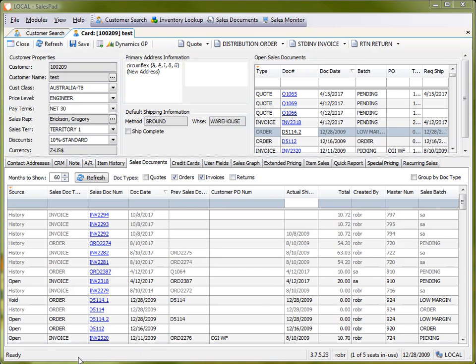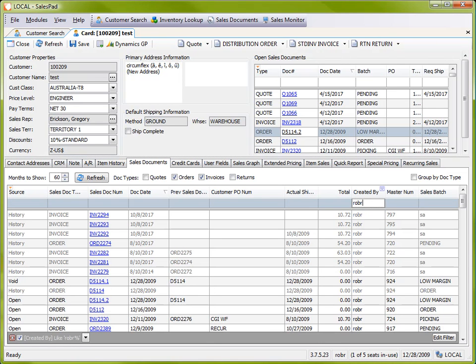So let's say I wanted to find documents that were created by a certain user. I can come up here and start typing in the user name. This shows me the filter bar at the bottom, and I can go and edit the filter.